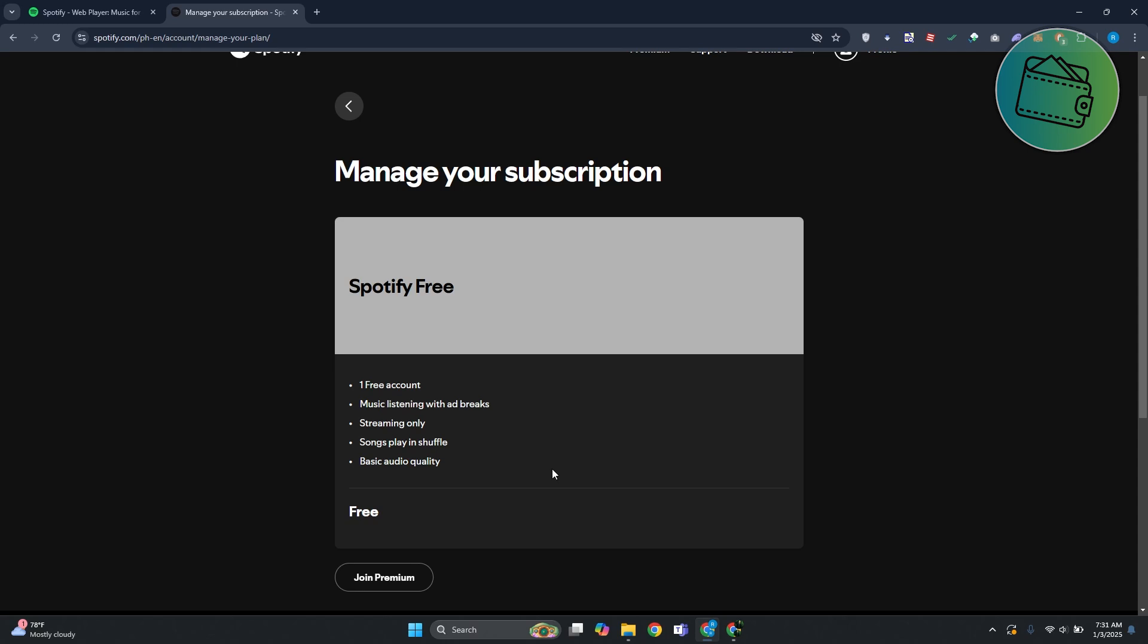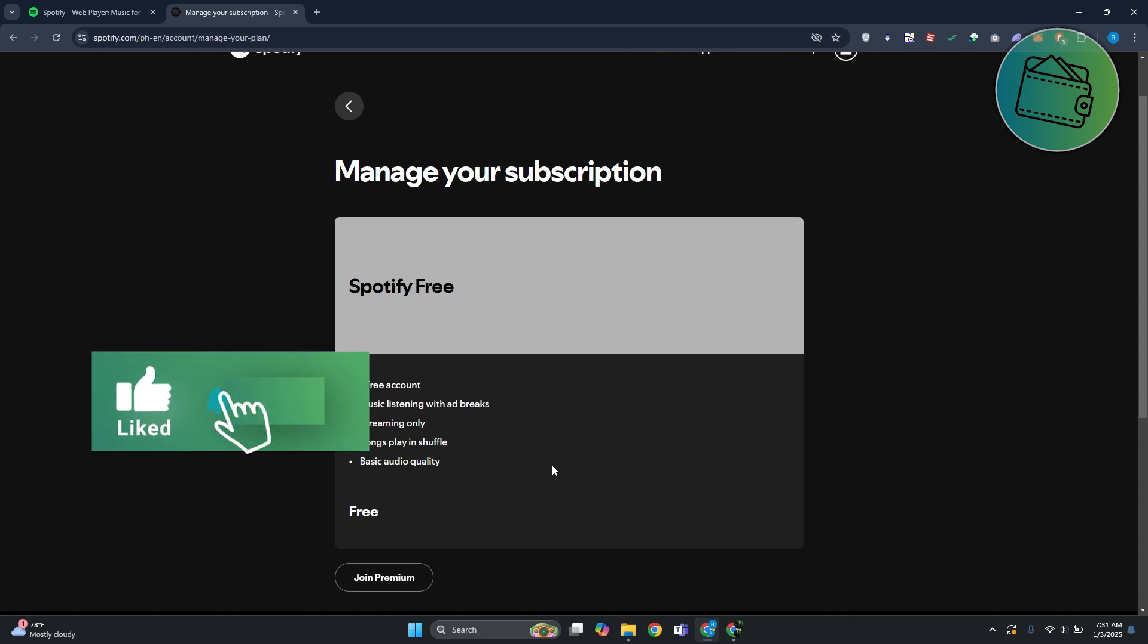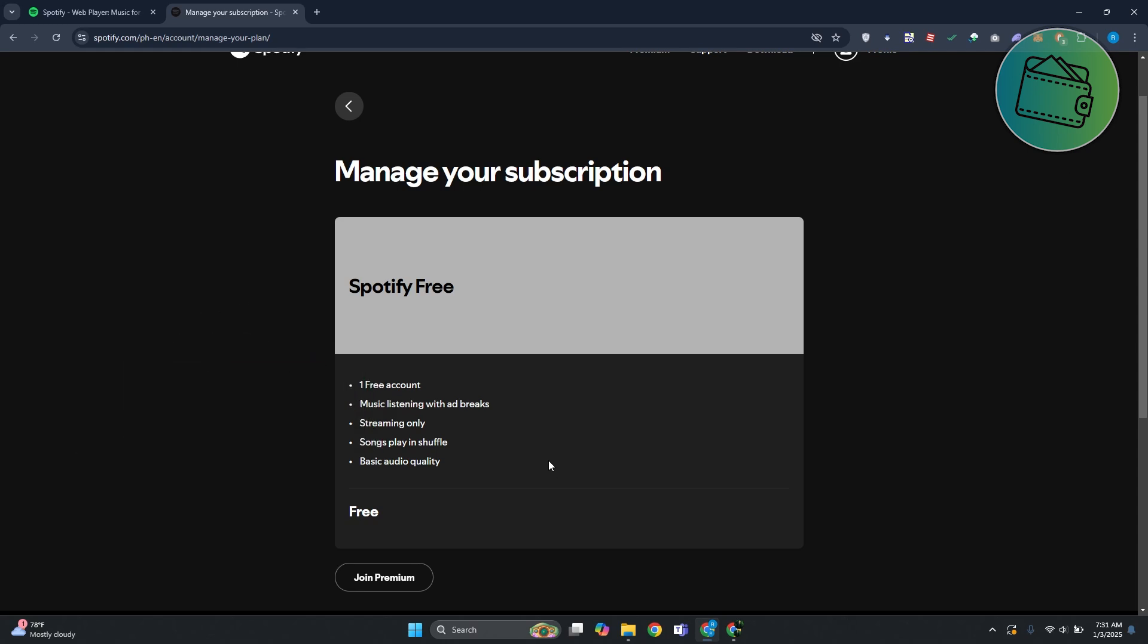That's about it. If you found this video helpful, don't forget to leave a like or maybe subscribe to our channel. Thank you for watching.